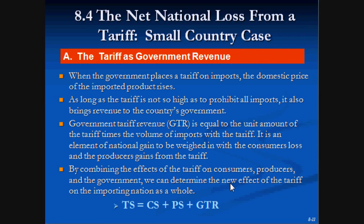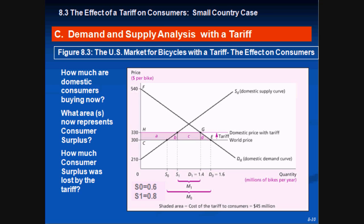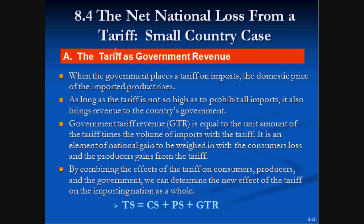Picking up from last time on domestic consumers, let's now check out what the government gains. When the government imposes a tariff, they collect tax revenue — the tariff charge times the value of imports the country is currently importing. To analyze this, we can calculate total surplus: total surplus equals consumer surplus plus producer surplus plus government tax revenue.